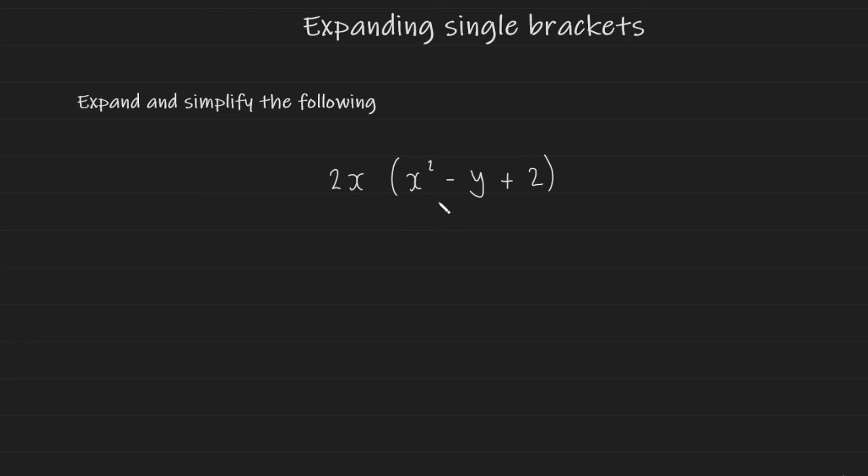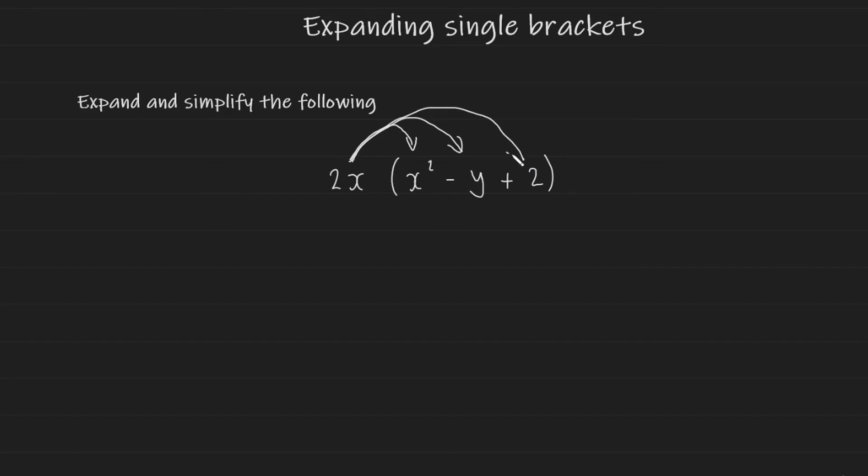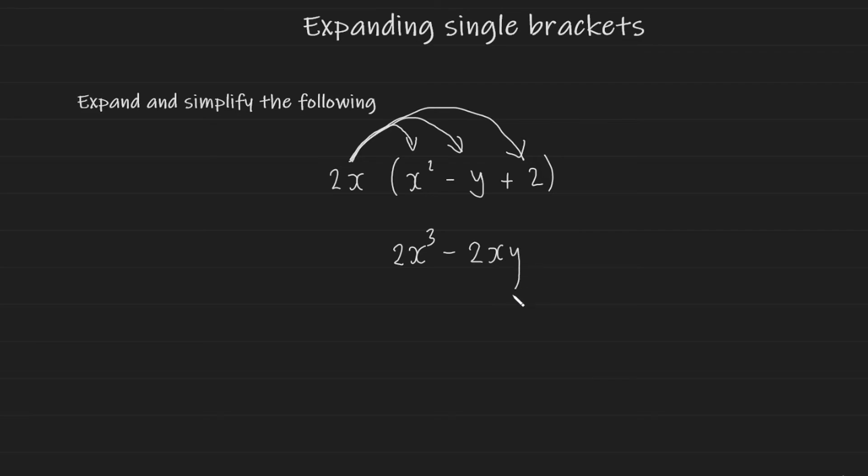Now we look at an example where you have three terms inside the bracket but this will work just as expected. The term outside of the bracket will be multiplied to each term within the bracket. So here we end up with 2x multiplied by x squared which gives us 2x cubed minus 2x multiplied by y which gives us 2xy and finally 2x multiplied by 2 which gives us 4x. And that's the final expression.